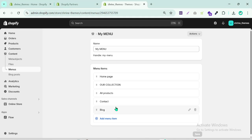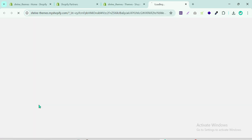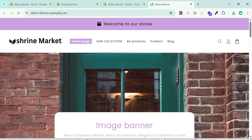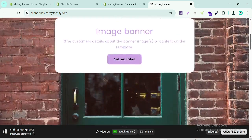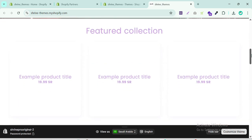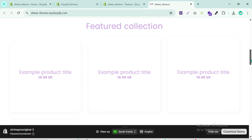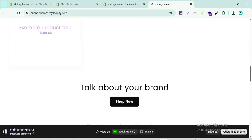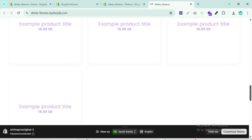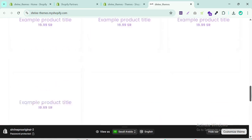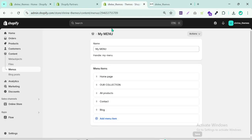Welcome to another video. In the previous video I showed how to create our product and setup pages. If we look at our store now, we can see we have a featured collection which has products, but it is still default and has not been set up yet.